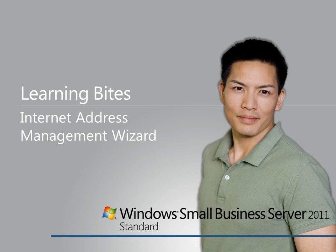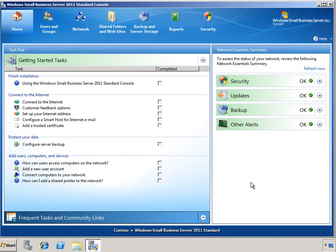In this edition of Learning Bytes for Windows Small Business Server 2011 Standard, we're going to take a look at the Internet Address Management Wizard.